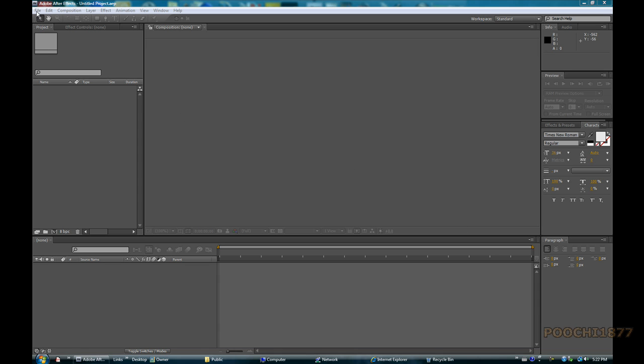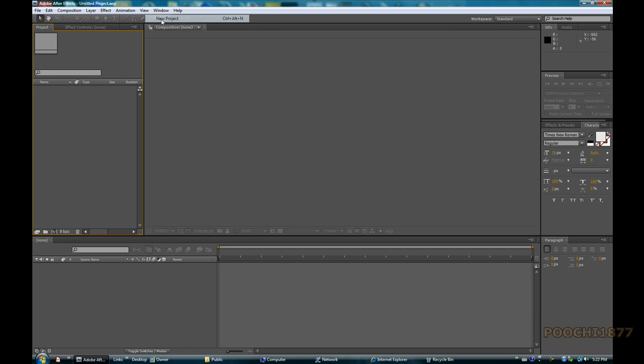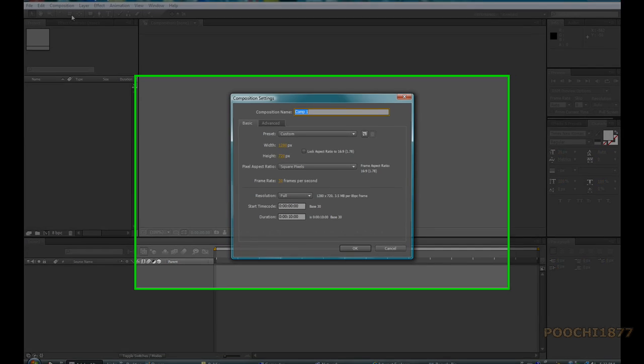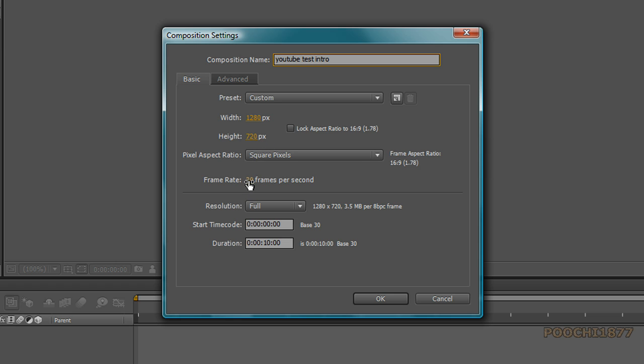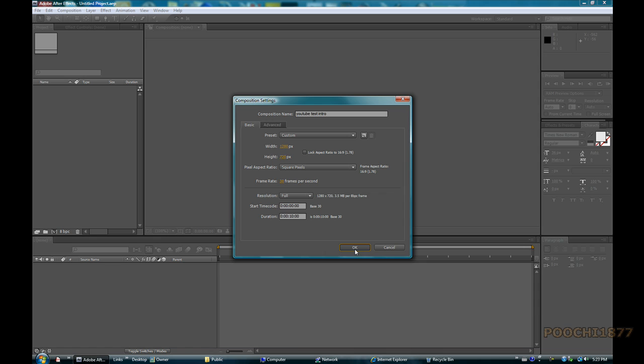So let's get started, go ahead and click on File, New, New Project, Composition, New Composition. And go ahead and title it, we're going to title this YouTube Test Intro. So set the screen resolution to 1280 by 720, the frame rate to about 30 and the duration to about 10 seconds. Go ahead and click OK.